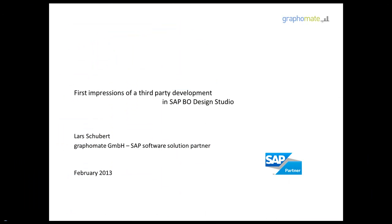So this was a really fast demo. Quite rough. But I hope it gave you some impressions of what is possible with the SDK for SAP Business Objects Design Studio combined with our Graphomate add-on. For more information, just send me an email. Thanks. Bye.